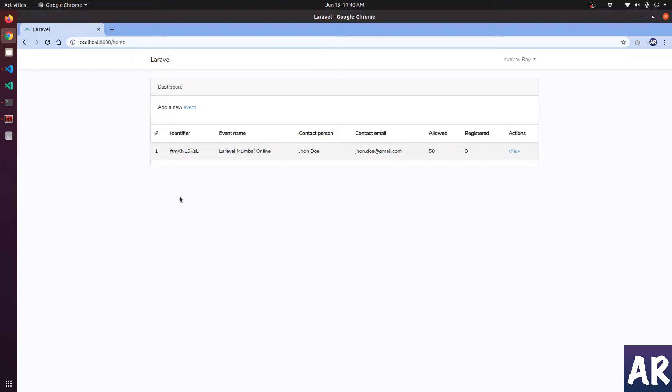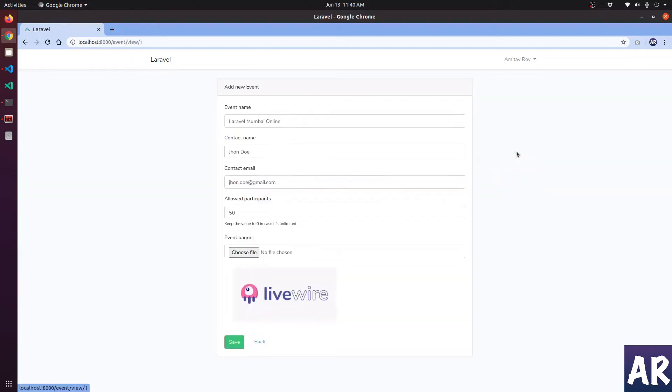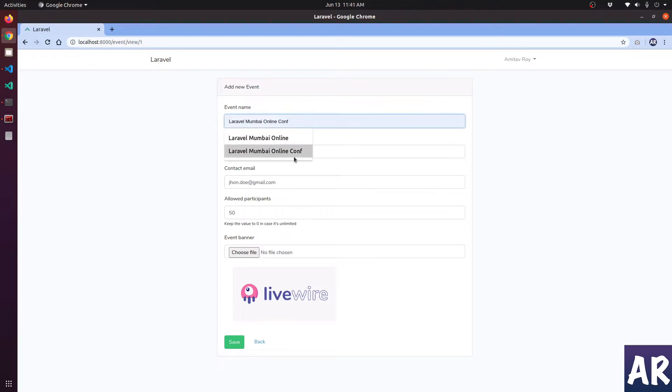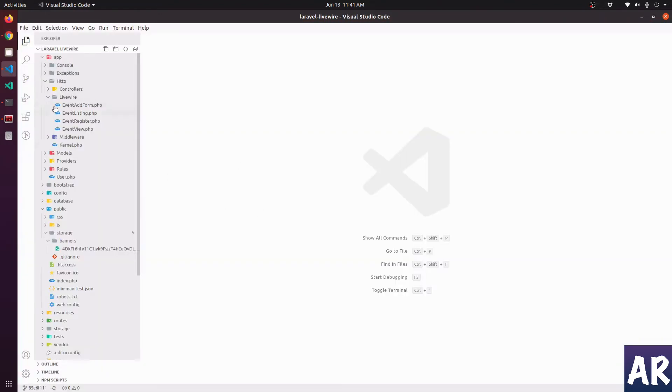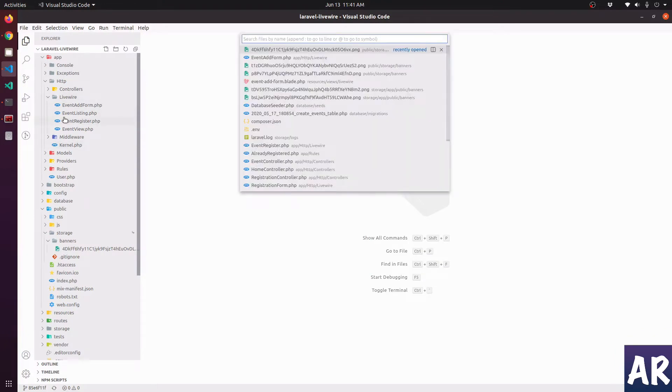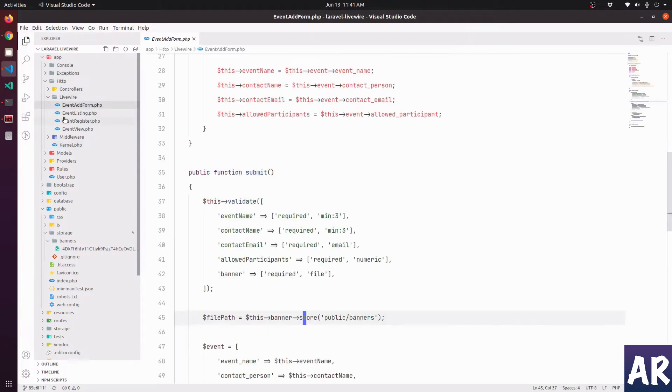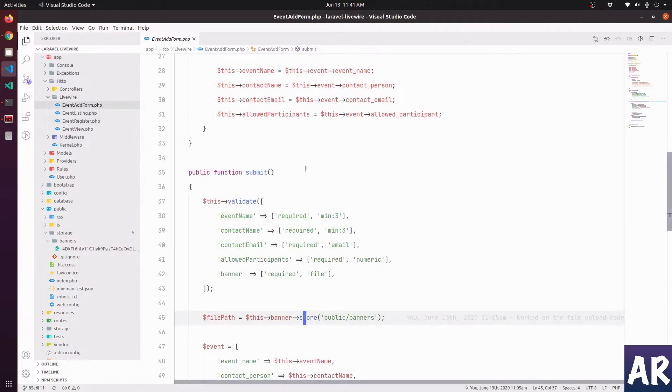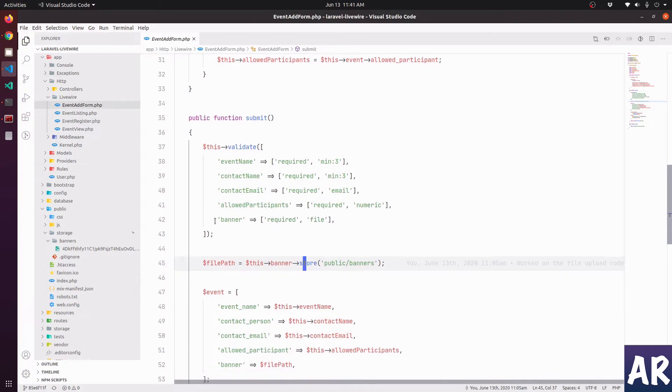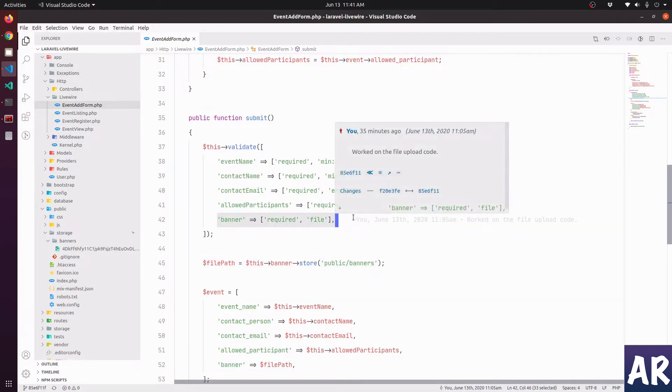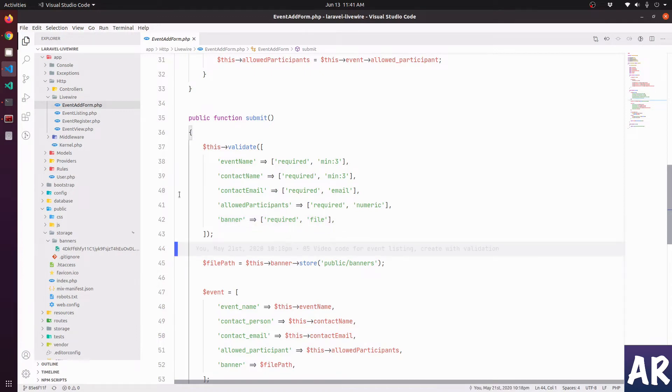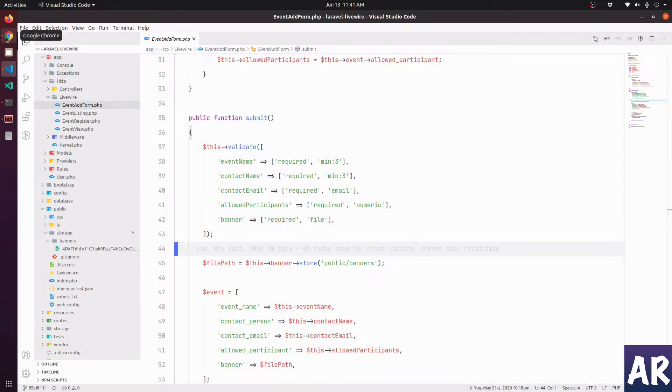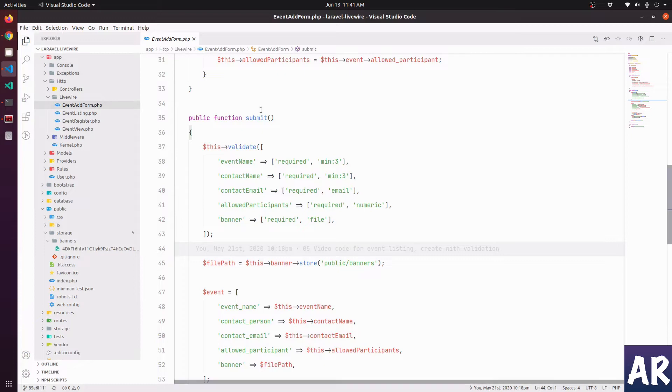If you see, we are able to view the image. However, if I try to make a change, like changing the event name, and if I try to save, it says that the banner field is required. This is happening because, let me open up the form class file. On submit we have this validation which requires the banner field. However, on edit the requirement is that I may not want to always upload a new banner. I just want to change the title.